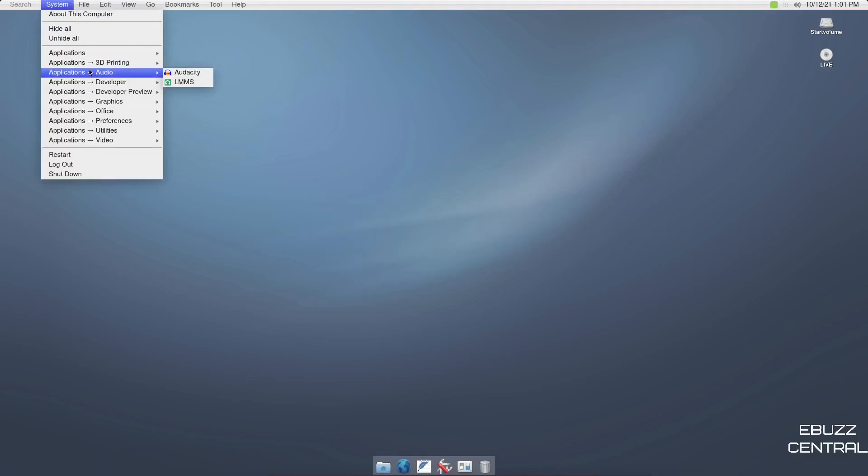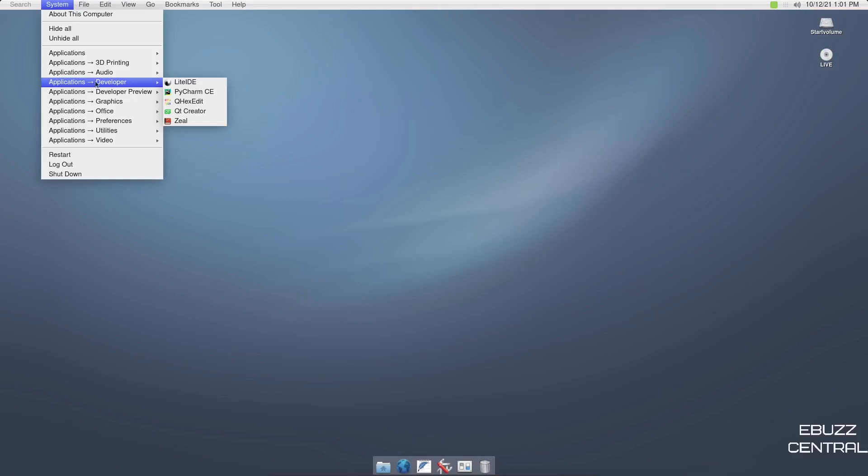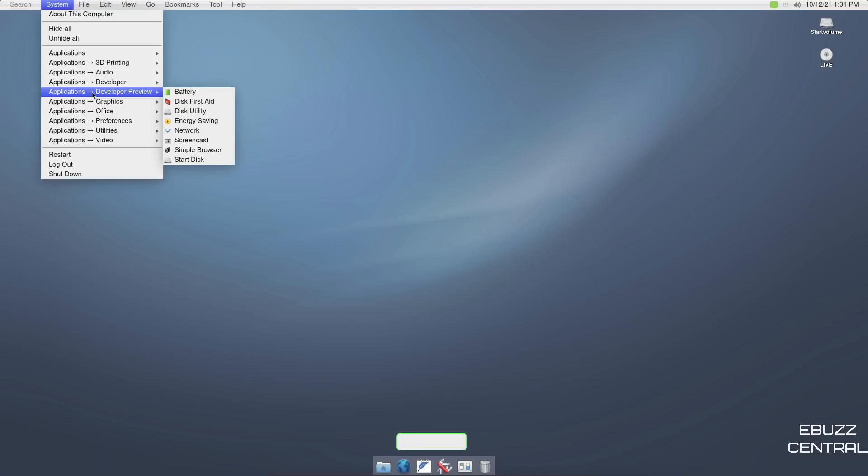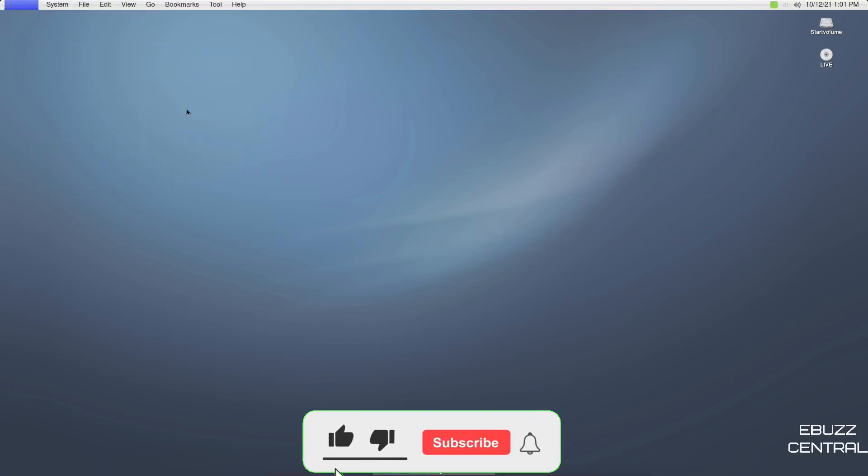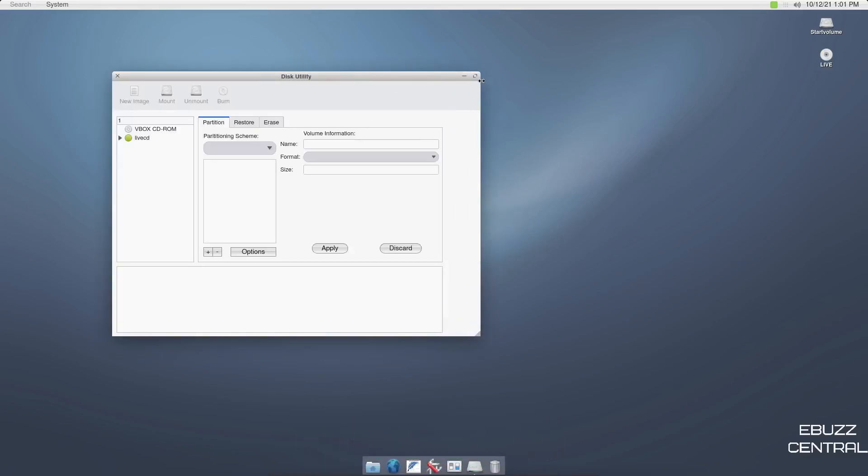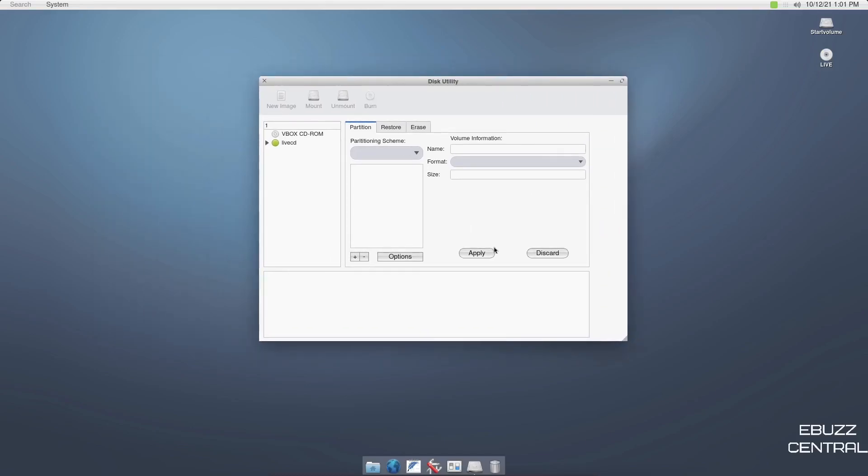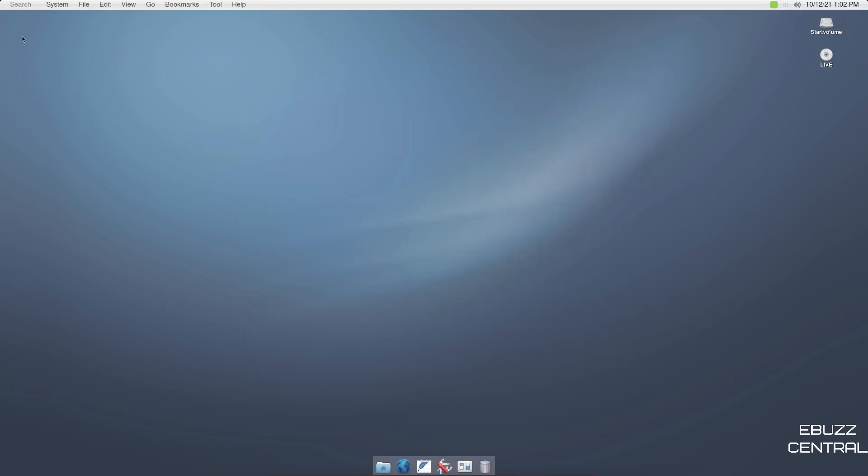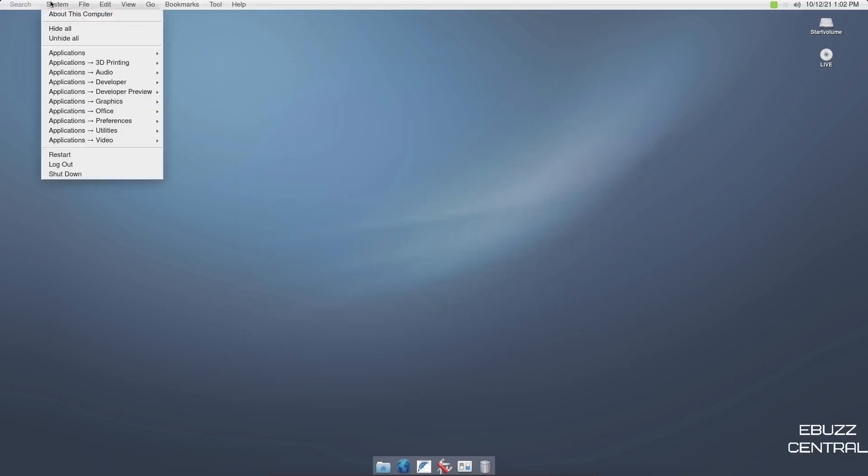And then audio, you've got Audacity, LMMS. Developer: LiteIDE, QHexEdit, Qt Creator, Zeal. Developer preview: battery, disk first aid, disk utility. What kind of disk utility does it come with? This application is a preview for developers. It is not fully functional yet. That's fine. So you do have, that's a decent looking, I like the way that looks. Guys, this thing is just screaming look at me, I'm a Mac, even down to the buttons. So it's got a real clean, nice look to it. I like the light and minimal and just being able to get your work done.